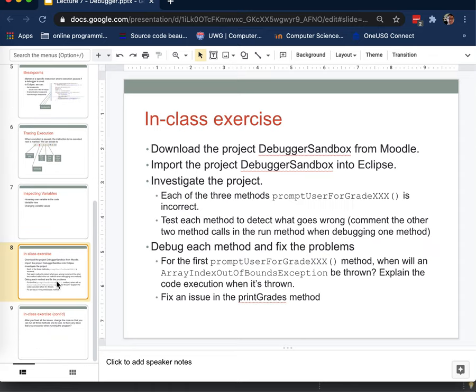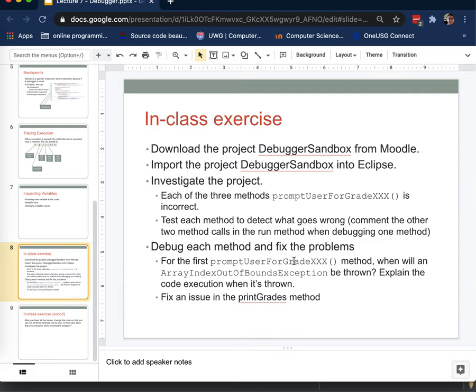All right. From here on out, you have an in-class exercise. You have some instructions that basically you're going to download this project that we've been looking at right now. And there are some methods that have errors in them. I would like you to set breakpoints, step through them, examine the variables as they change to see if you can figure out what those errors are. This would be a very useful skill to develop for the future. All right. That is it for today. Again, if you have questions, let me or Dr. Yang know. We will be glad to help out.